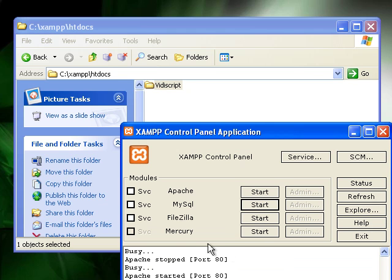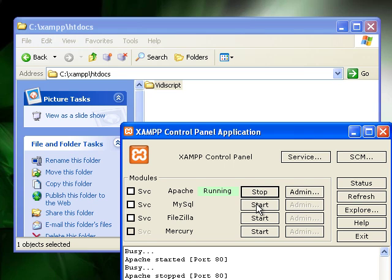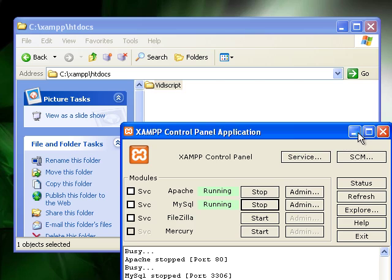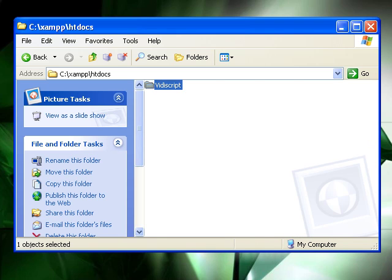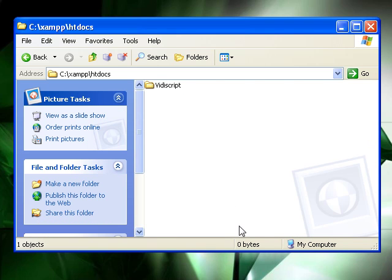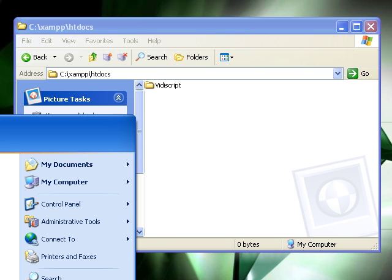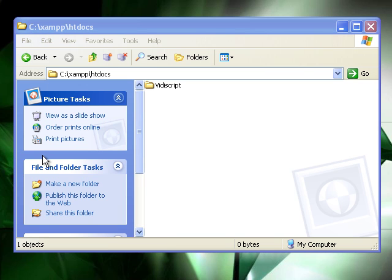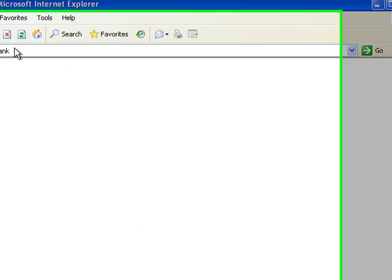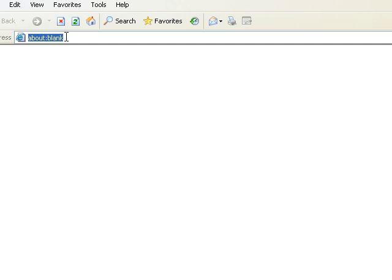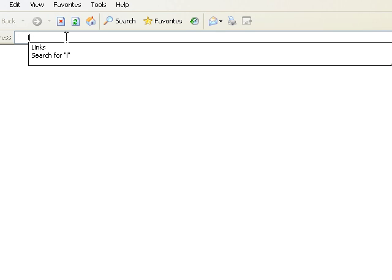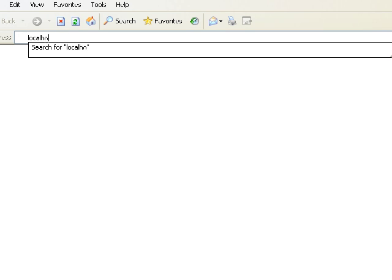If you've already got your Apache server running you need to restart it now. Now I'm going to open my web browser, go to localhost, then VideoScript, then install.